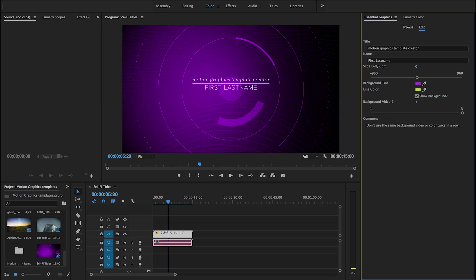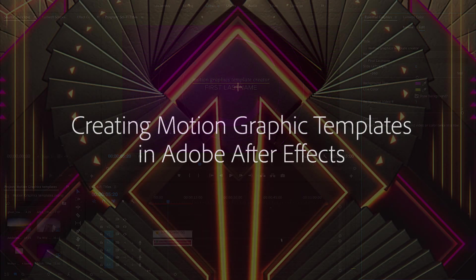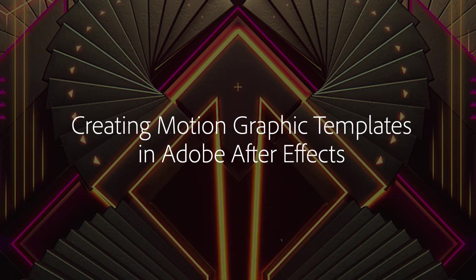Be more collaborative with your post-production team with motion graphics templates in the Essential Graphics panel in After Effects CC and Premiere Pro CC.